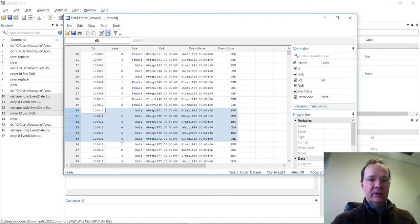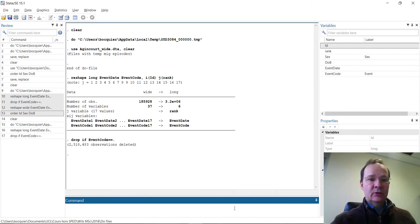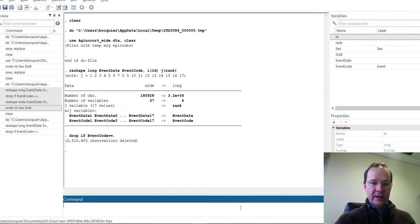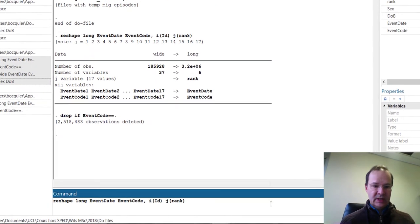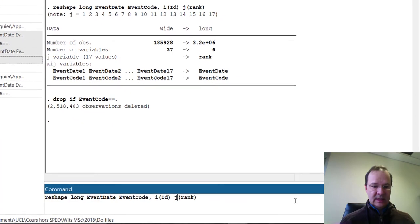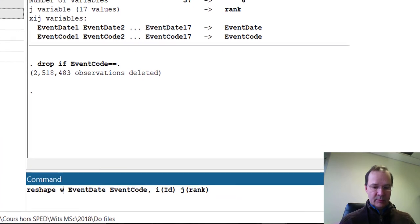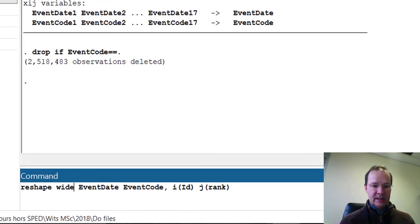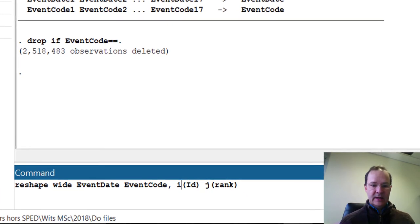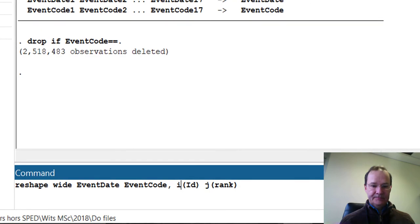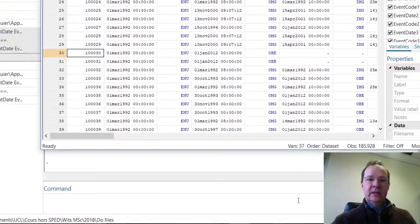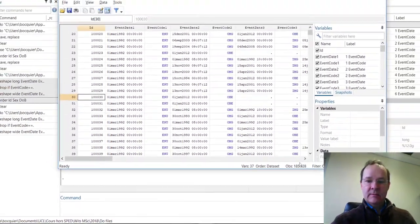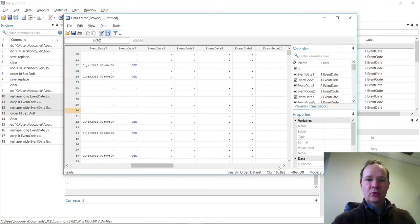This individual has up to six observations. If we want to reshape back into the wide format, we just need to take the same command, but to replace long with wide, and that's it. Now you can see that the file is back into wide format.